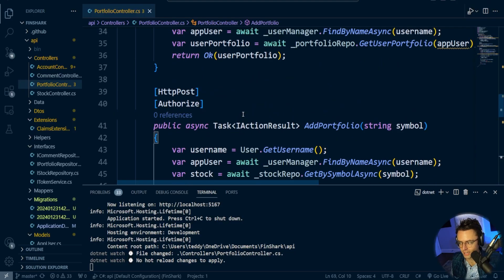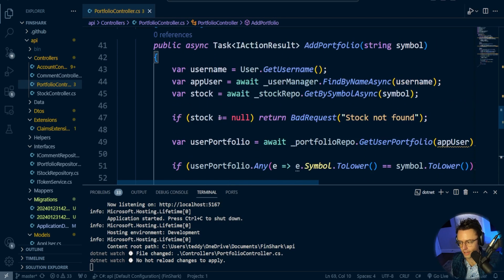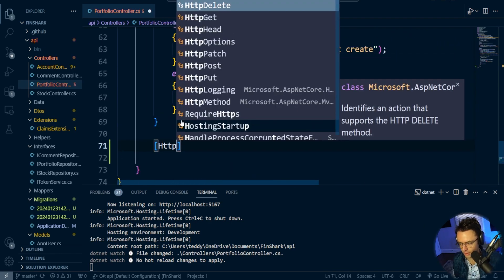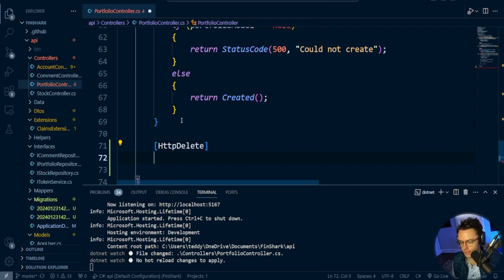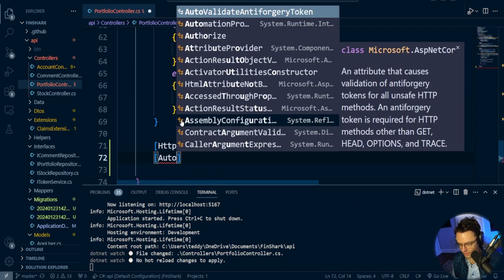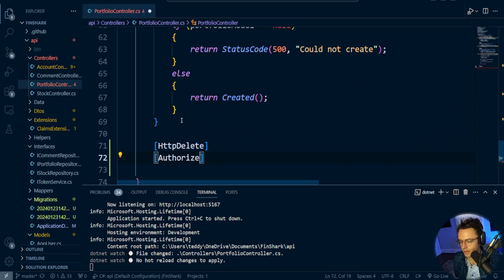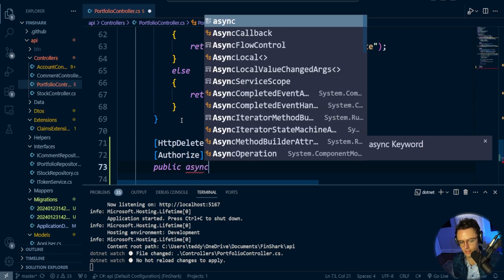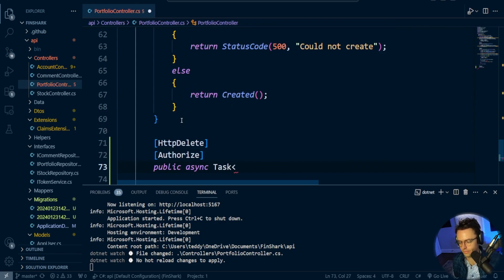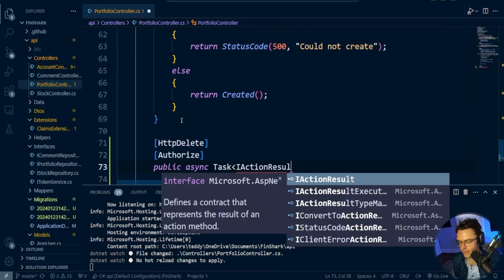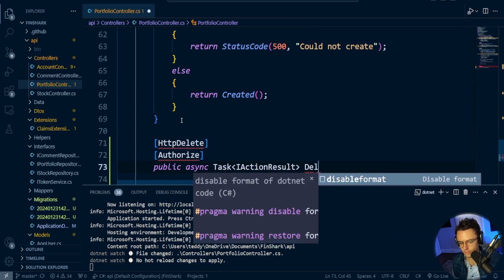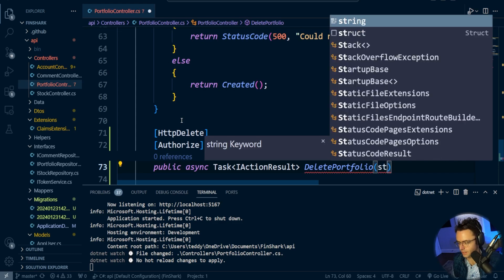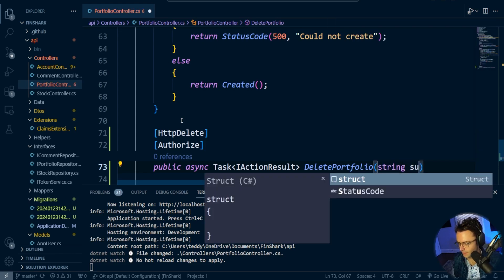I am inside the Portfolio Controller right now. I'm going to scroll past the Add Portfolio, go down here, and start making an HTTP Delete. So HTTP Delete, because obviously we are deleting, we're going to authorize this because we have to have the user, and we're going to go ahead and declare an async function that's going to return an IActionResult. So delete Portfolio, and I'm going to pass in a string symbol.